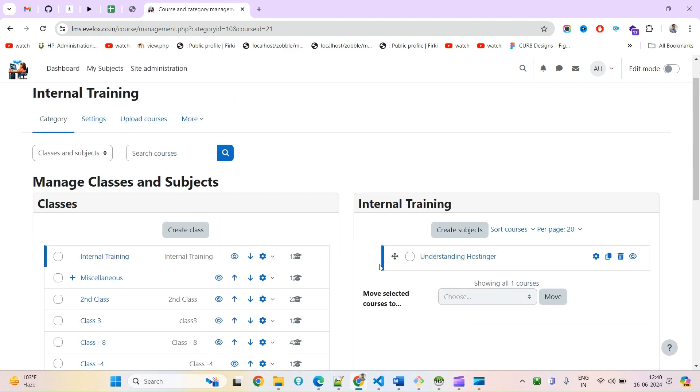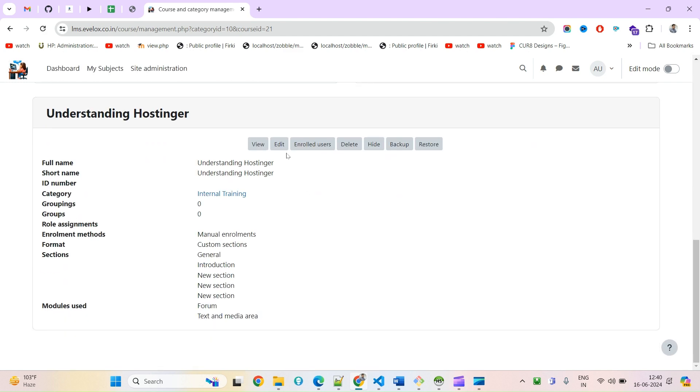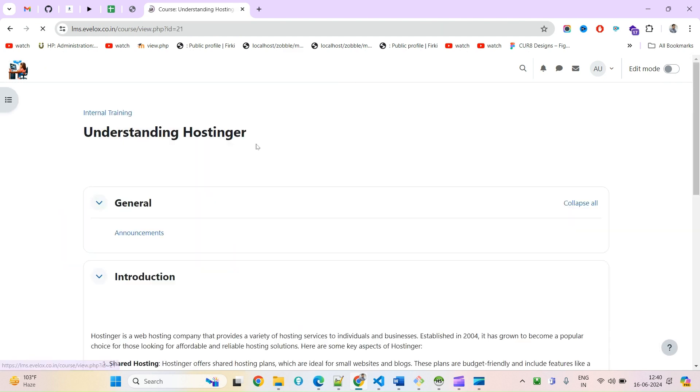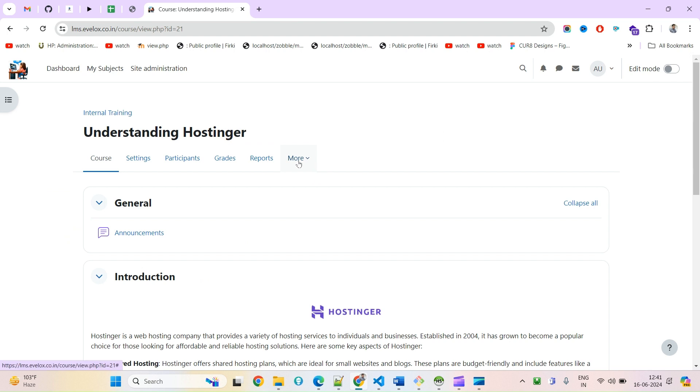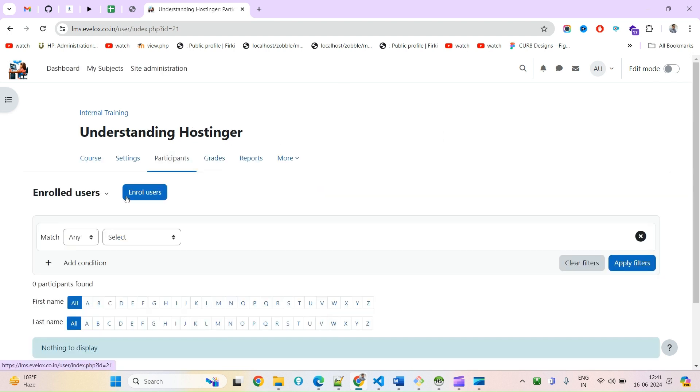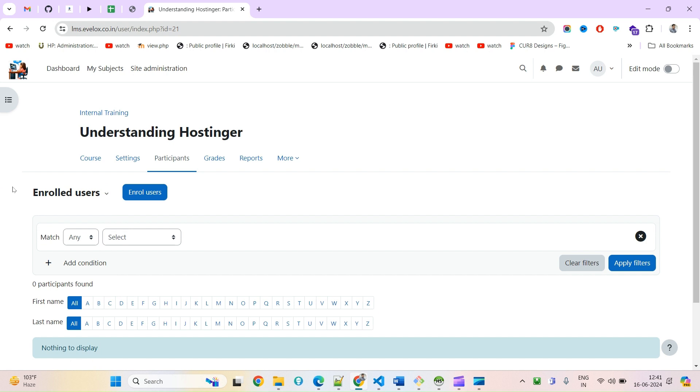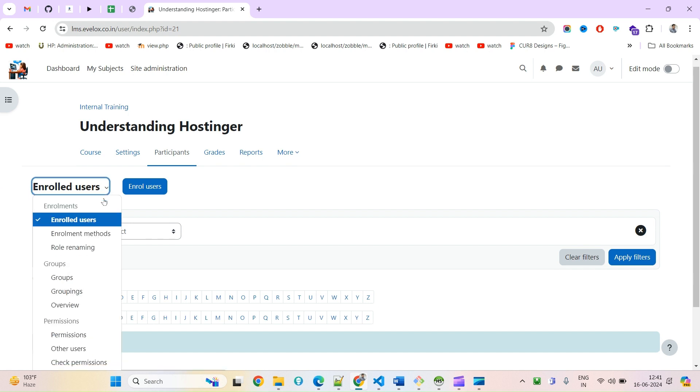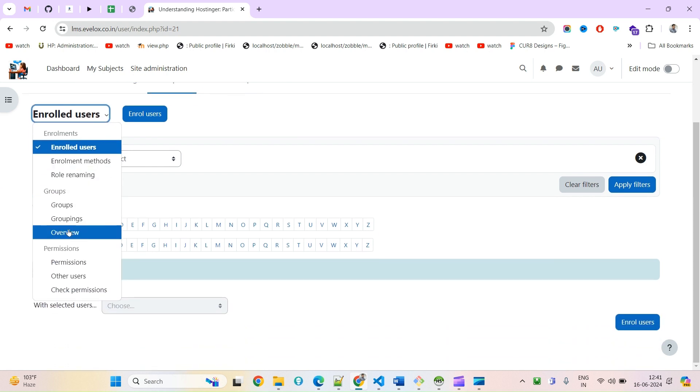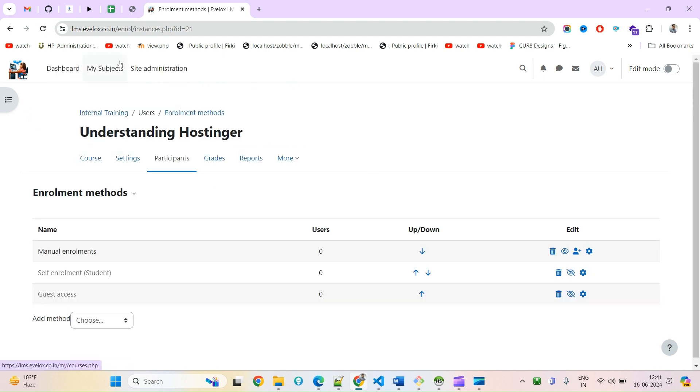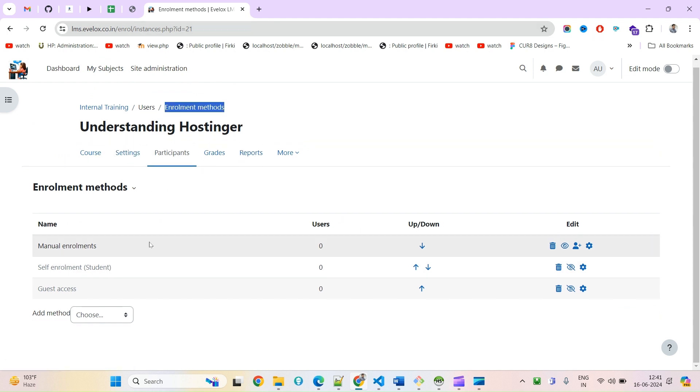Come inside this course view. Under participants, here by default you will be able to see only this enrolled user. The moment you click on this, you can see this enrollment method.